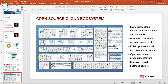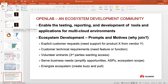Beyond the traditional open source cloud ecosystem - with many public cloud service providers, hundreds of open source projects, and users across the spectrum - there's also a shift toward cloud-native philosophy. OpenLab's focus is on enabling testing, reporting, and development across multiple clouds, not focusing on single projects but on the integration of projects, because users normally use multiple tools together.